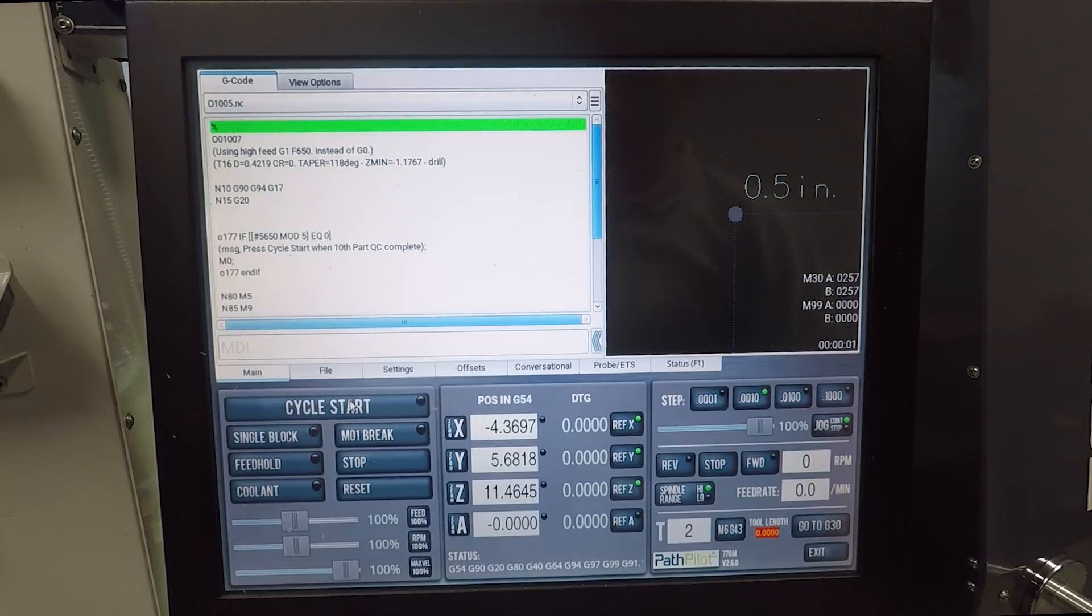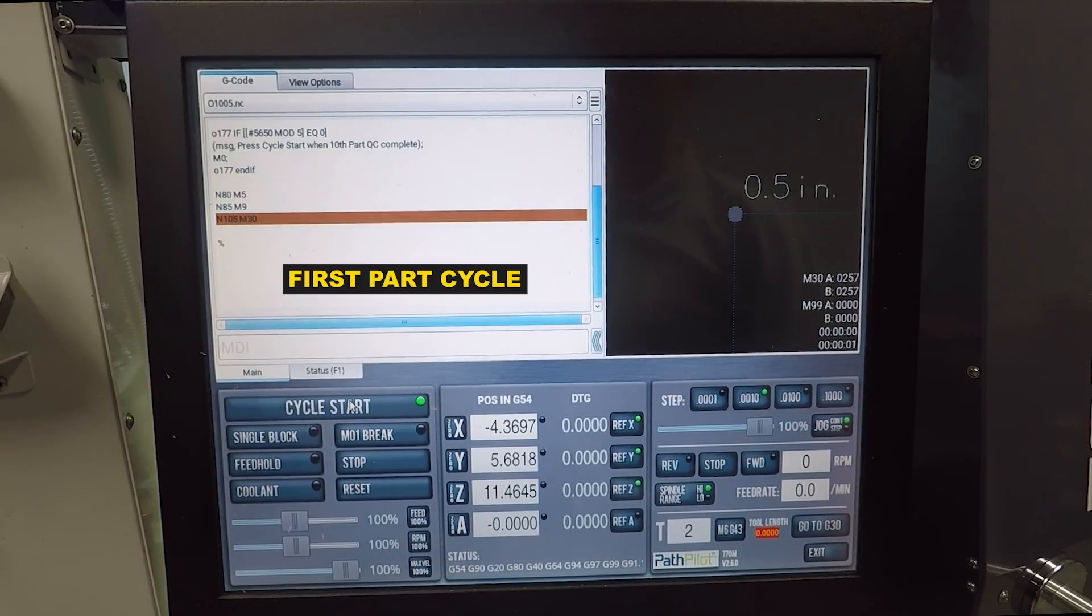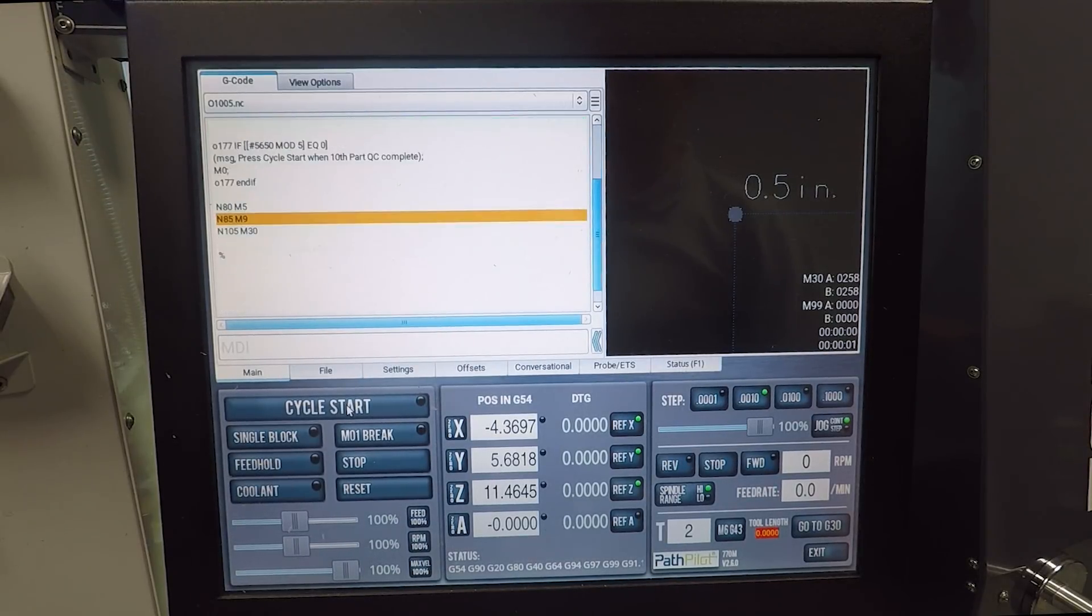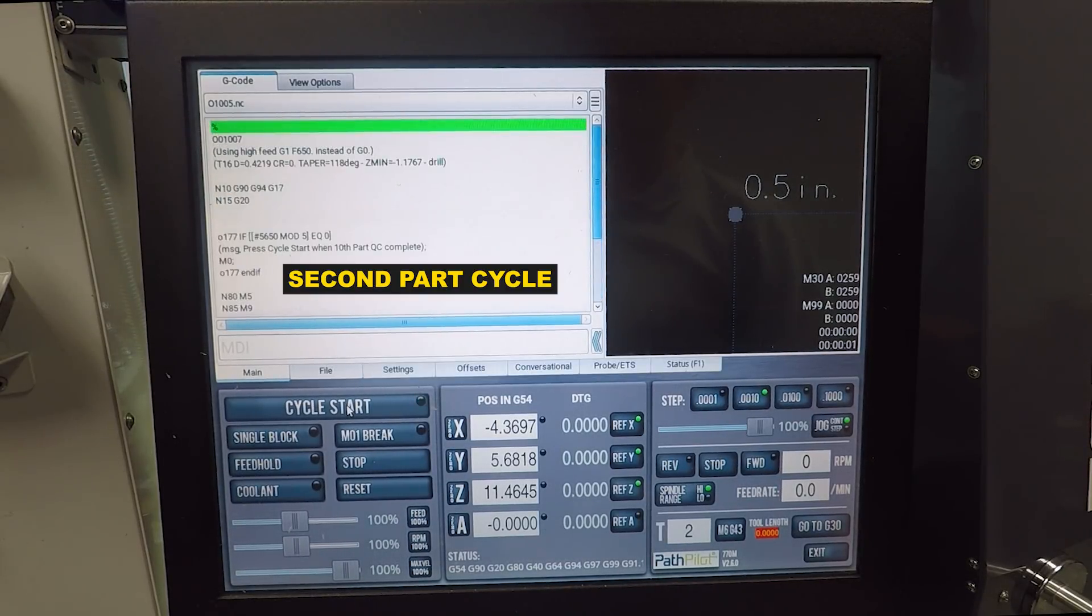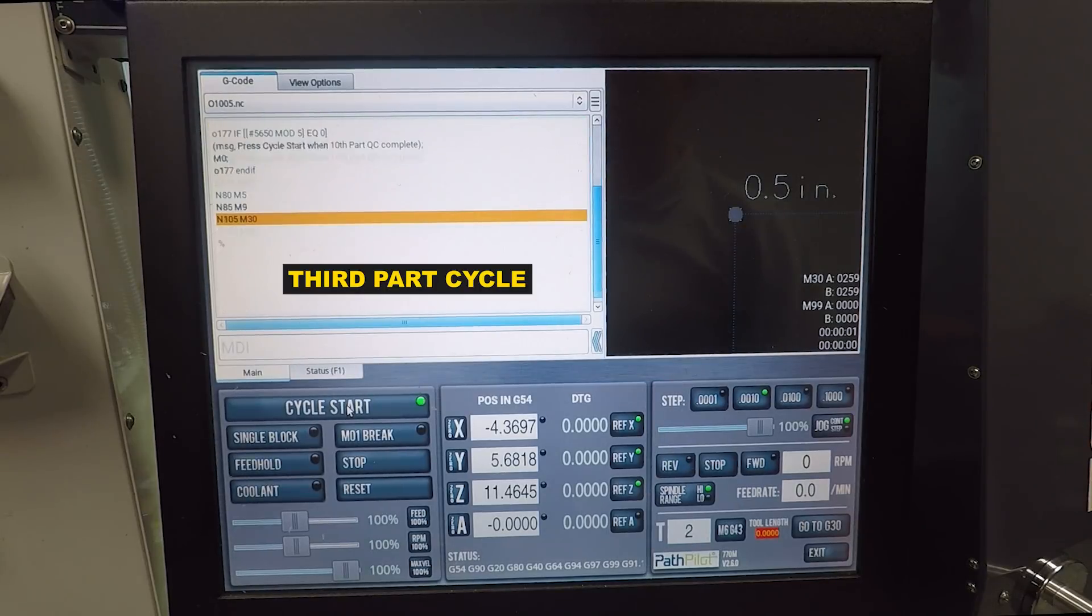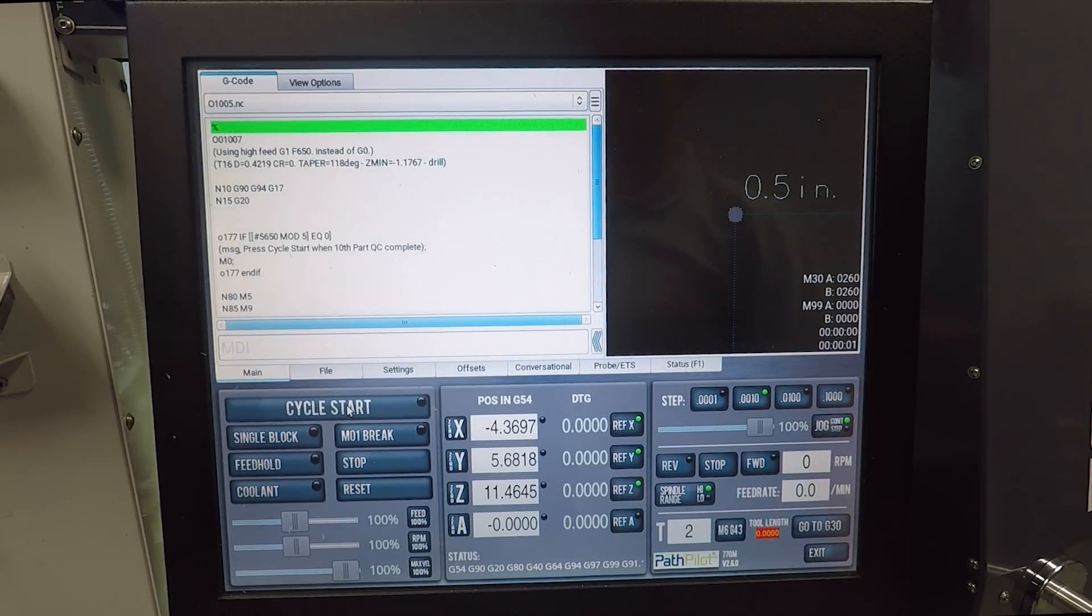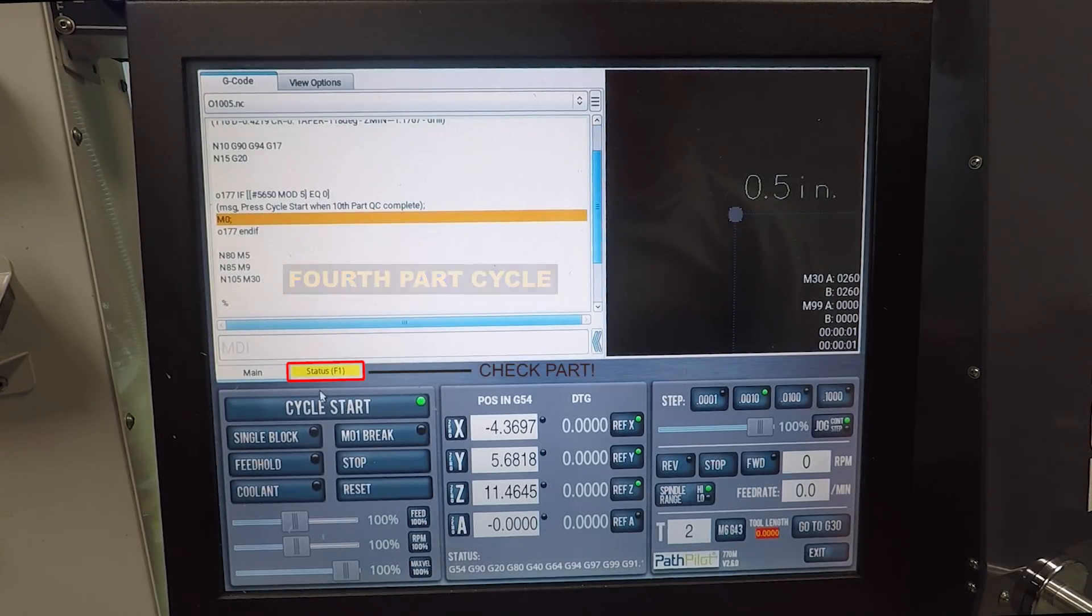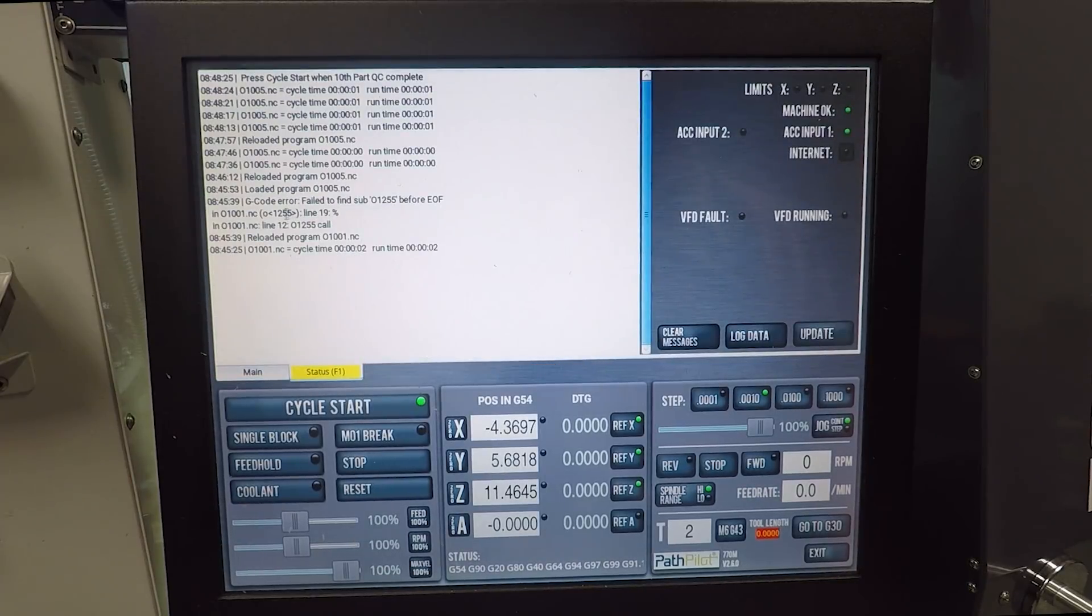Demonstrating this over on the Tormak PathPilot control, I hit cycle start and index through the first, second, third, fourth, and then on the fifth part - it's actually unfortunate we don't get the pop-up right where I'd like to see it. The status tab does change to yellow and when you click on that you can see that latest message, which again works but I'd love to see it over on the home page.